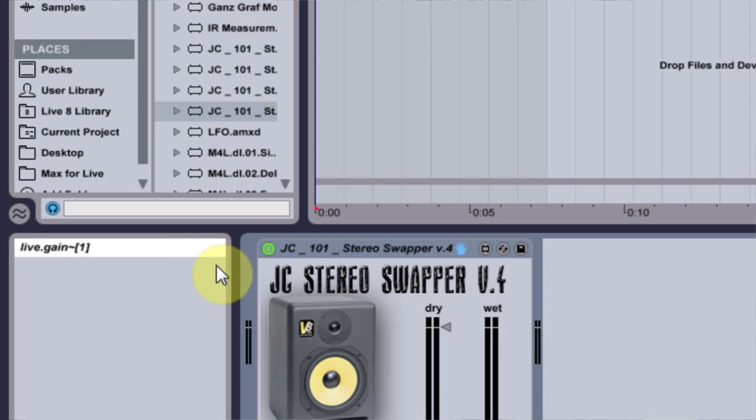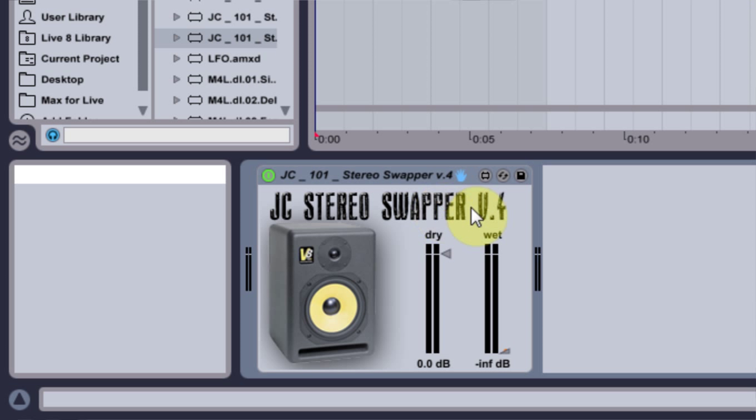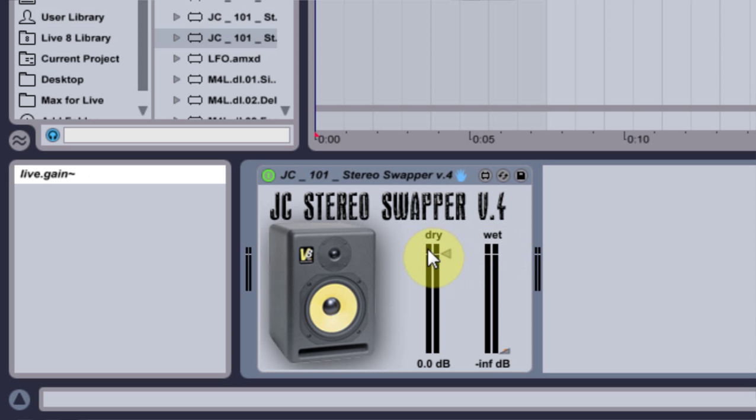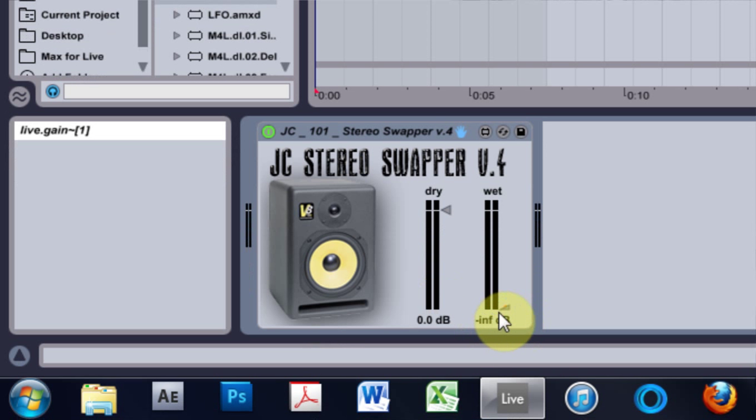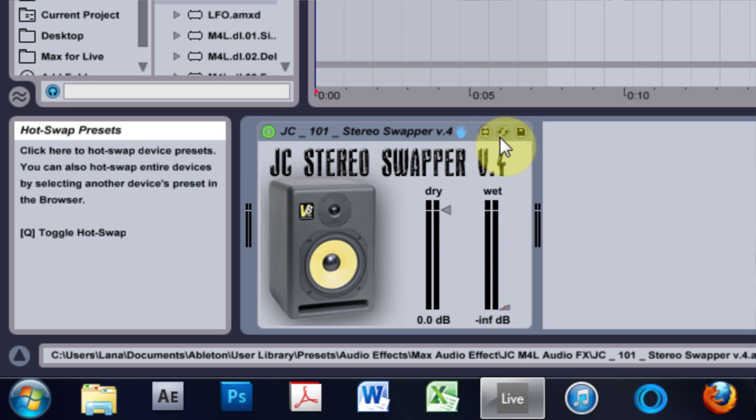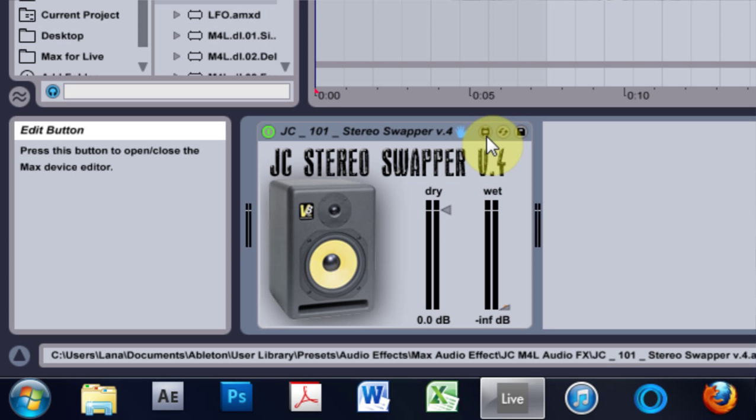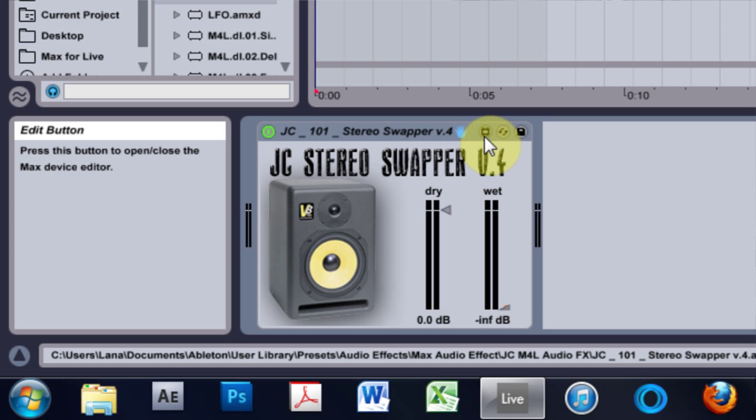I've got version 4 up here, and what I've done is just switched the graphic and switched the dry-wet position so the dry is first. I also added an initial value to 0 dB for the dry and negative infinity for the wet. So I'm going to walk you through how to do that, and hopefully it will go fairly quickly.